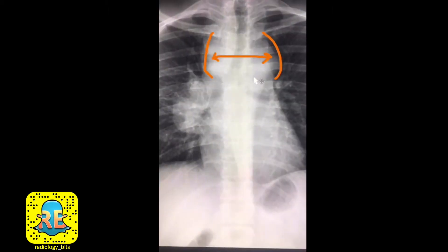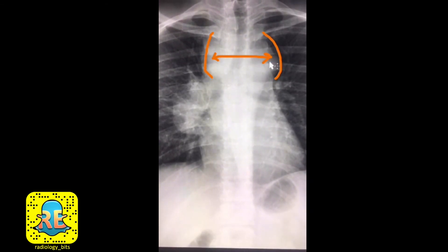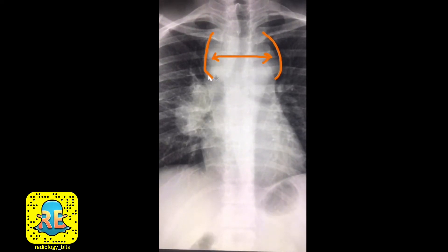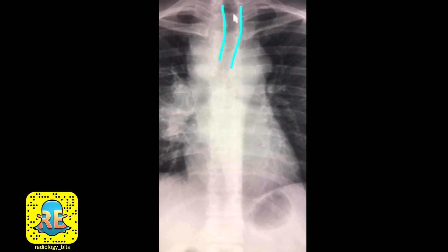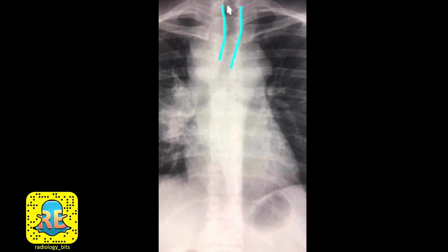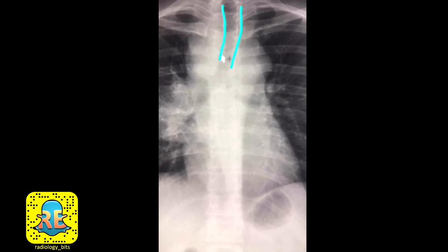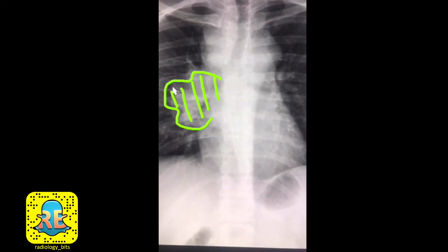Now let's look at the abnormal case. This young male patient has multiple abnormalities. The first is obvious in the mediastinum — it is widened, with both left and right borders bulging. The tracheal dark air column, which should be central, shows a minimal impression on the right side and minimal deviation to the left, indicating this abnormality is compressing the trachea.